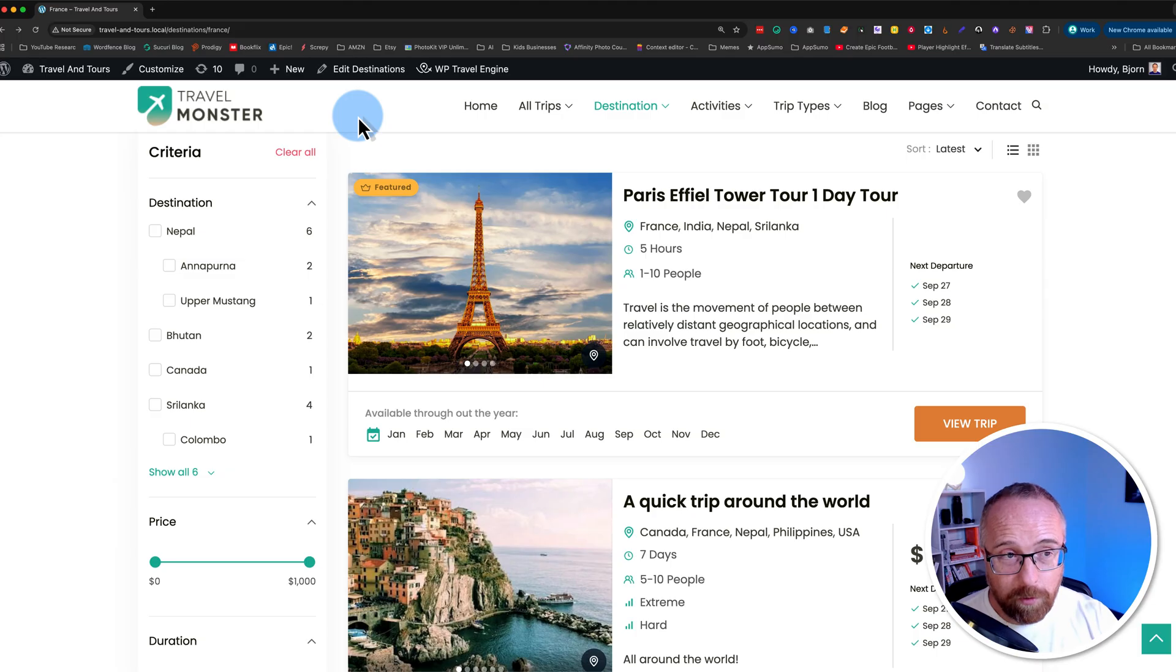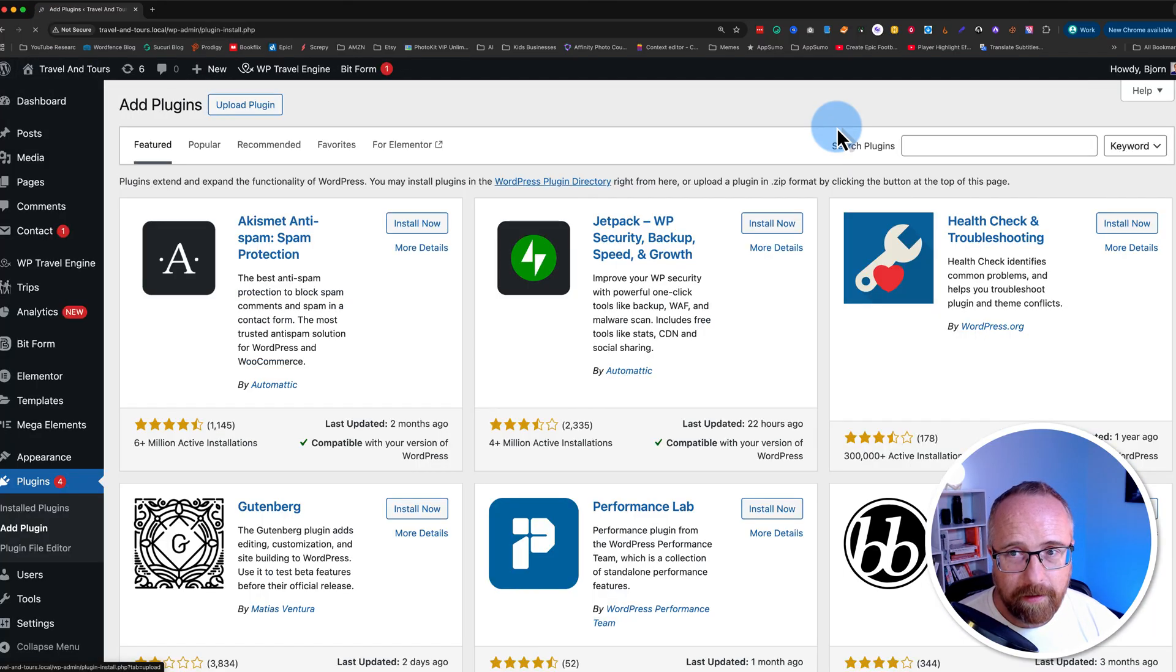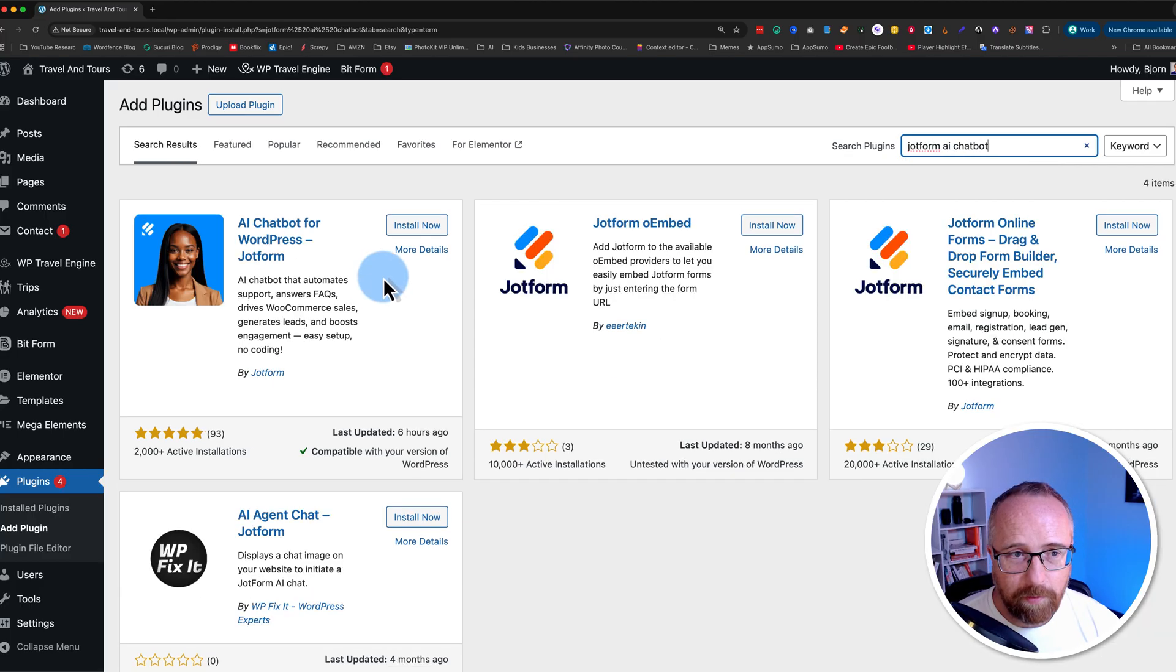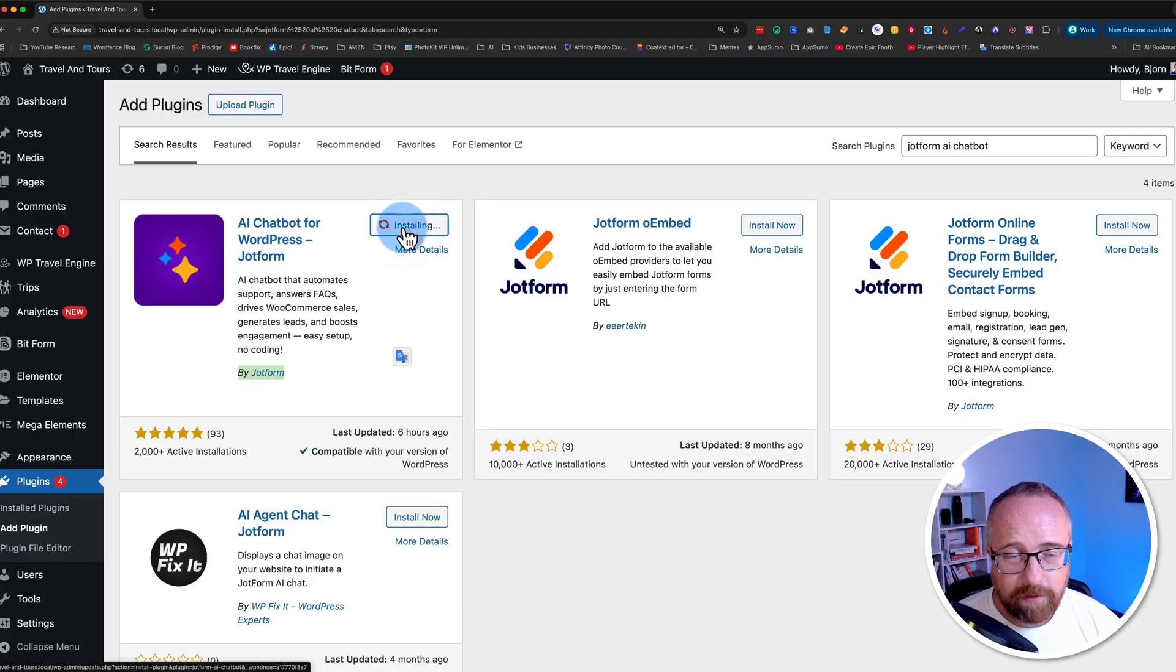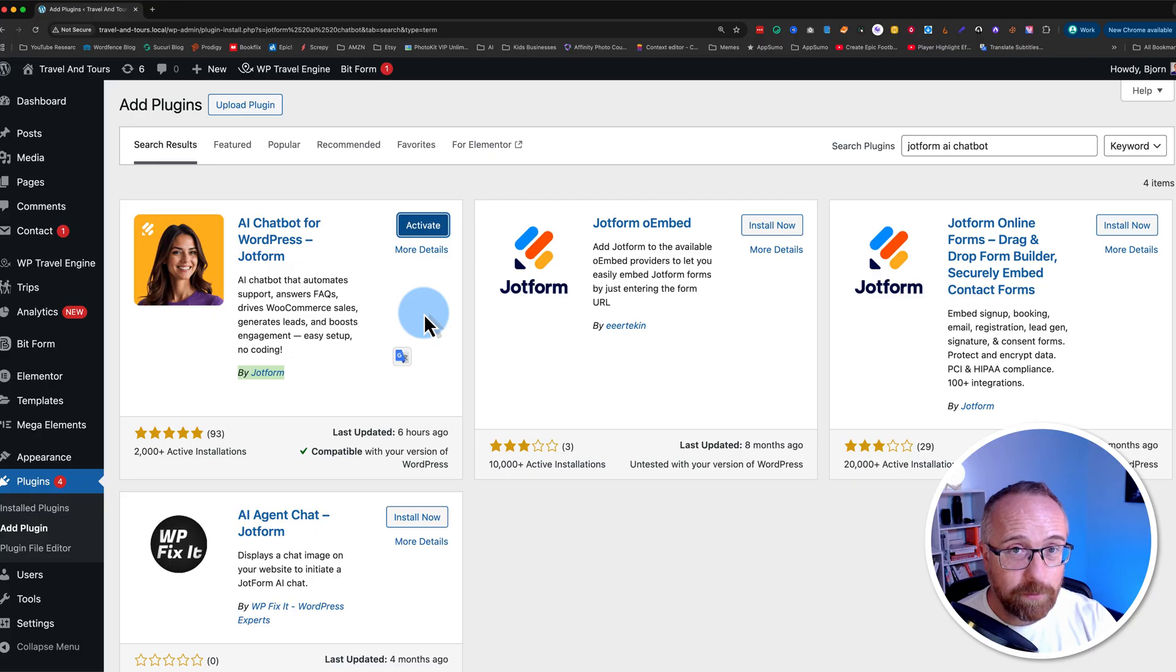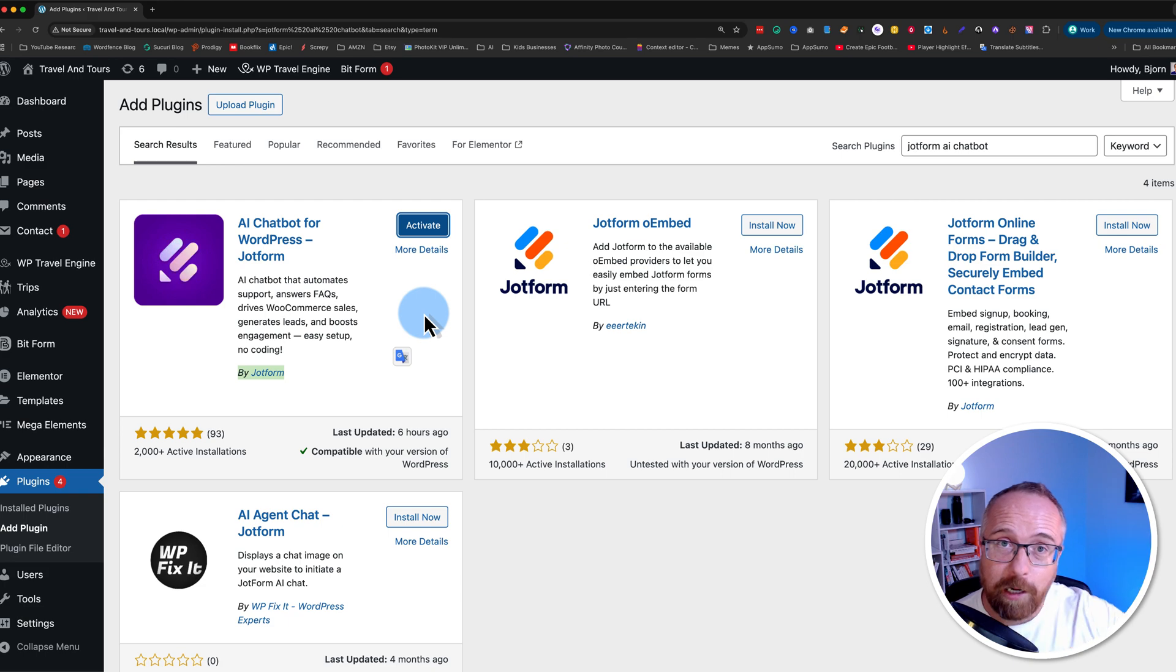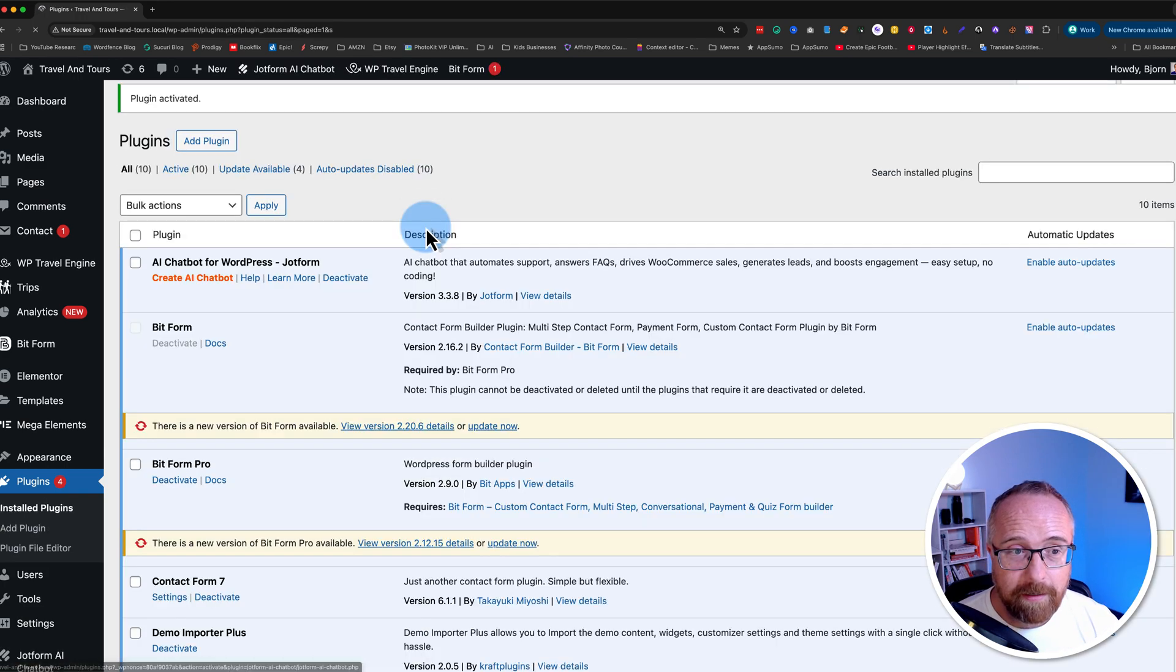Once you're signed up, we can go into our WordPress site and then we go to plugins and we click on add plugin. And here we look for JotForm AI chatbot. The one we want is up here in the top left created by JotForm. Click on install now. If you're installing this on a live website, you might want to back up your site first, just in case something goes wrong. It's pretty rare these days, but if something does go wrong, it's great to have a backup. There's a link in the description to help you with that if you need help.